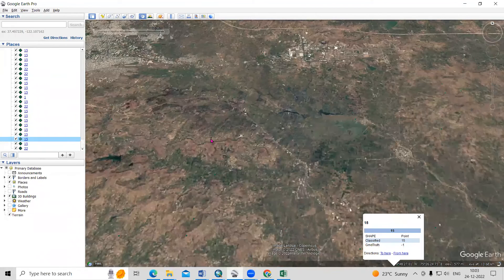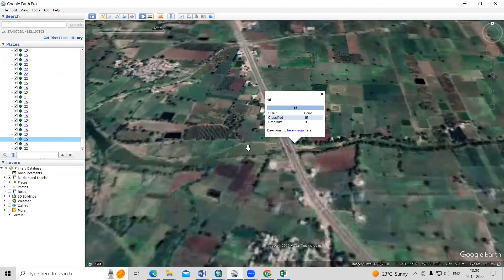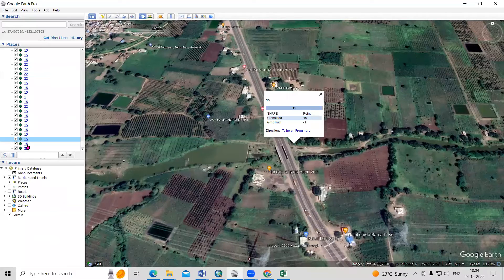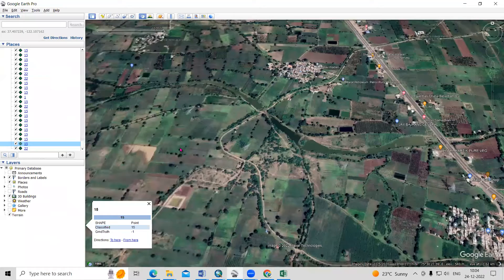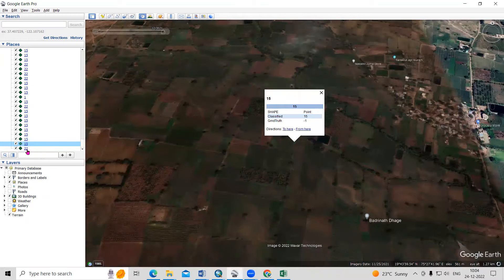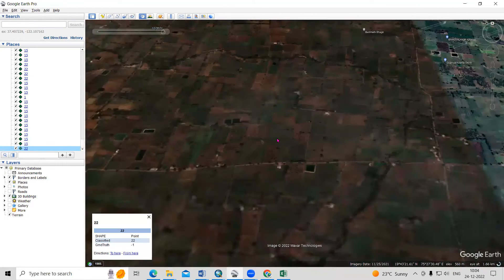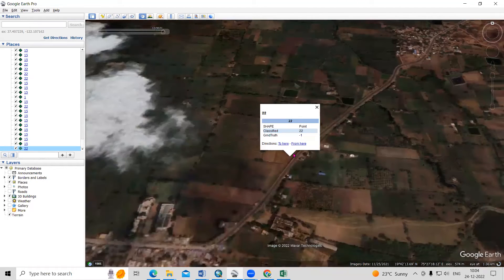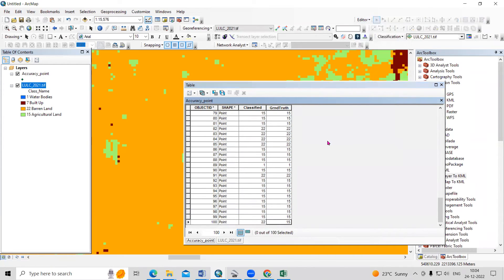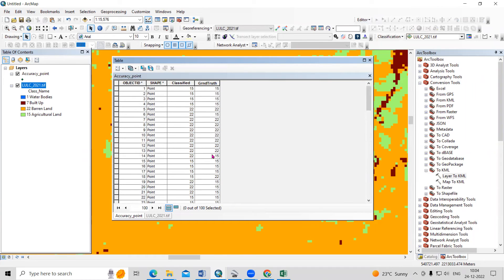We need to check all the things accordingly. Point 15 is agriculture and it is accurately falling in agriculture. Then the next point is also falling in agriculture. The last one is 22 — barren land — but it is falling in agriculture land, so we provide 15 here. We check all points this way, then save and stop editing. This way we have created all the accuracy points and generated the ground truth data.